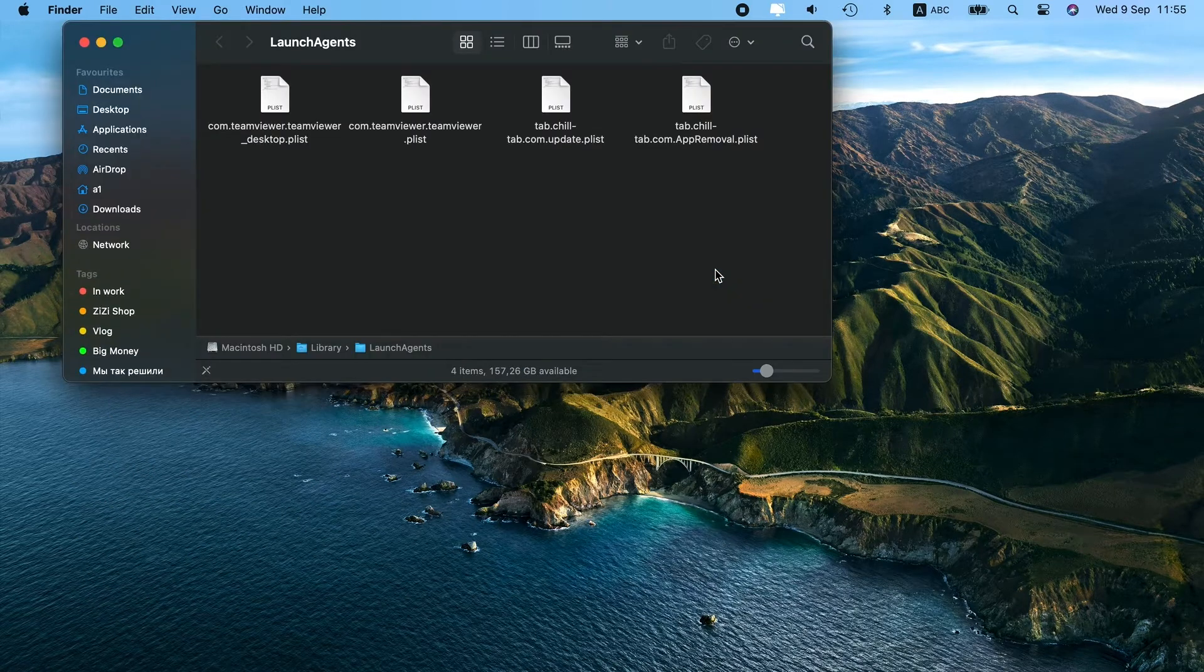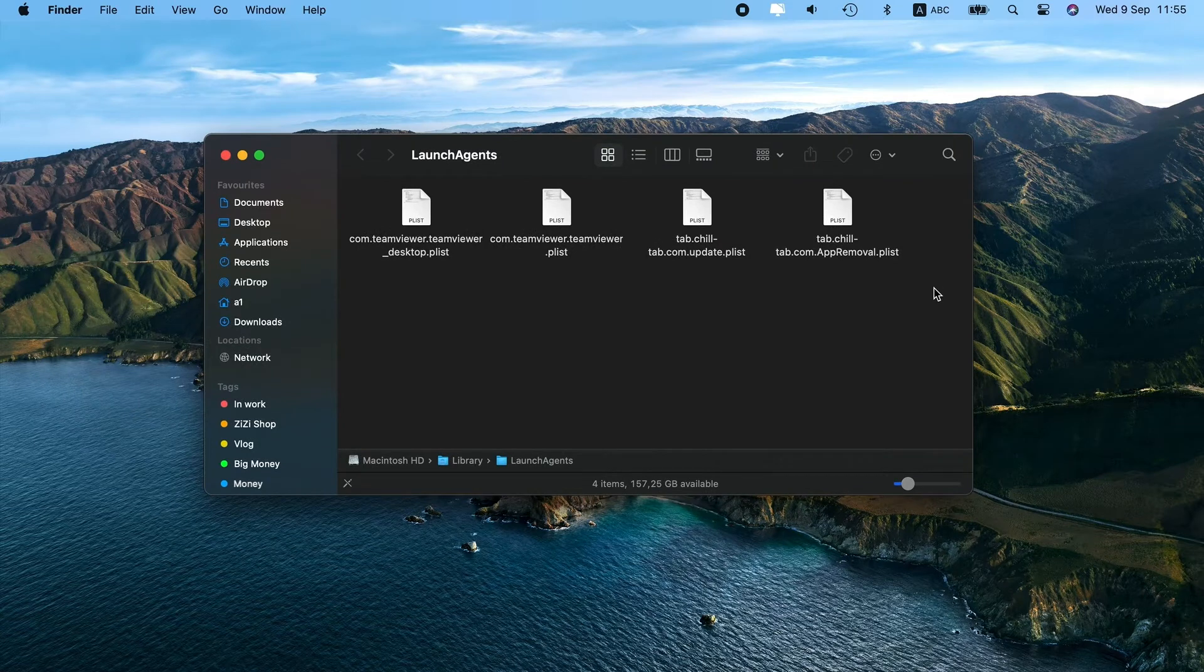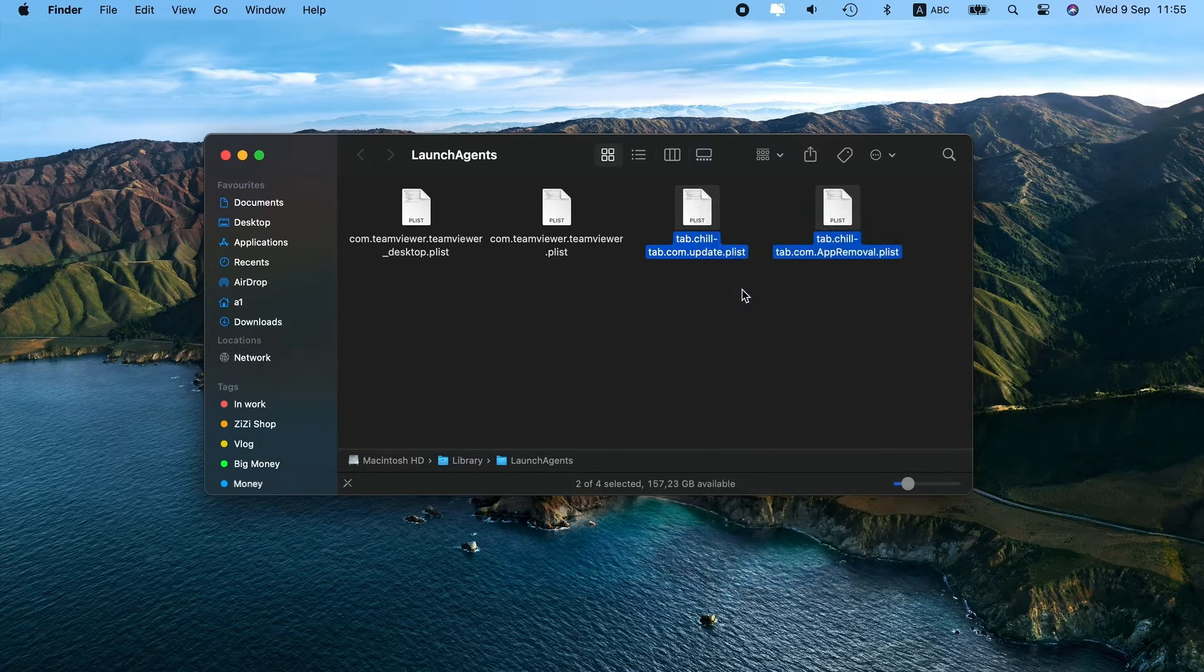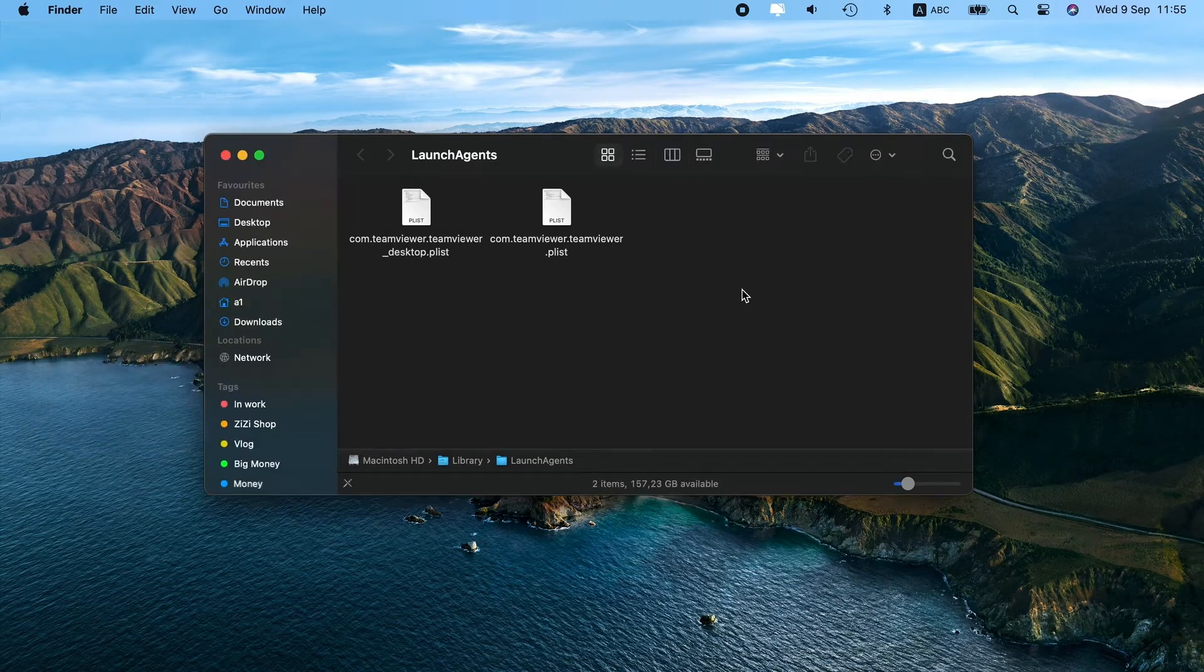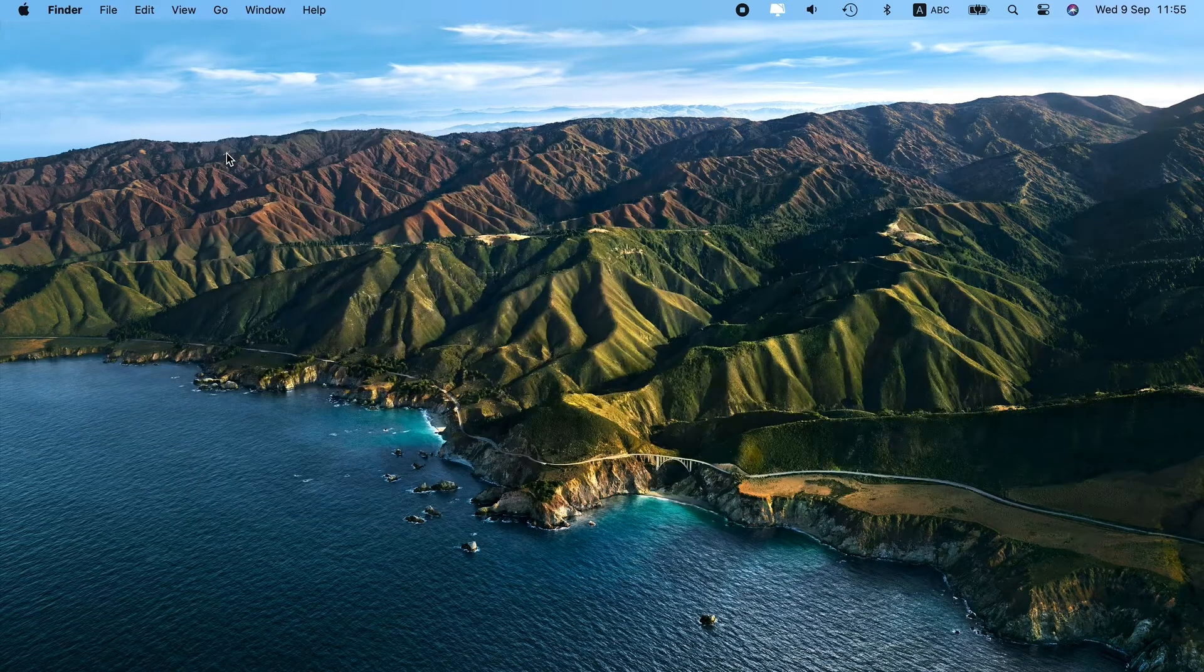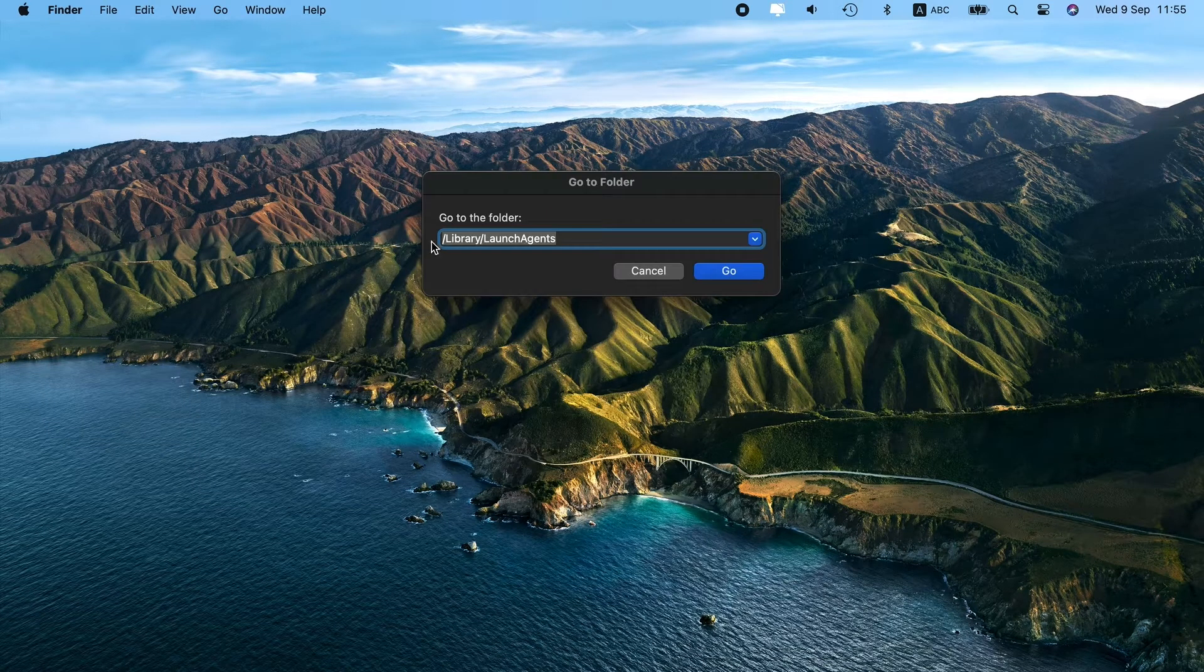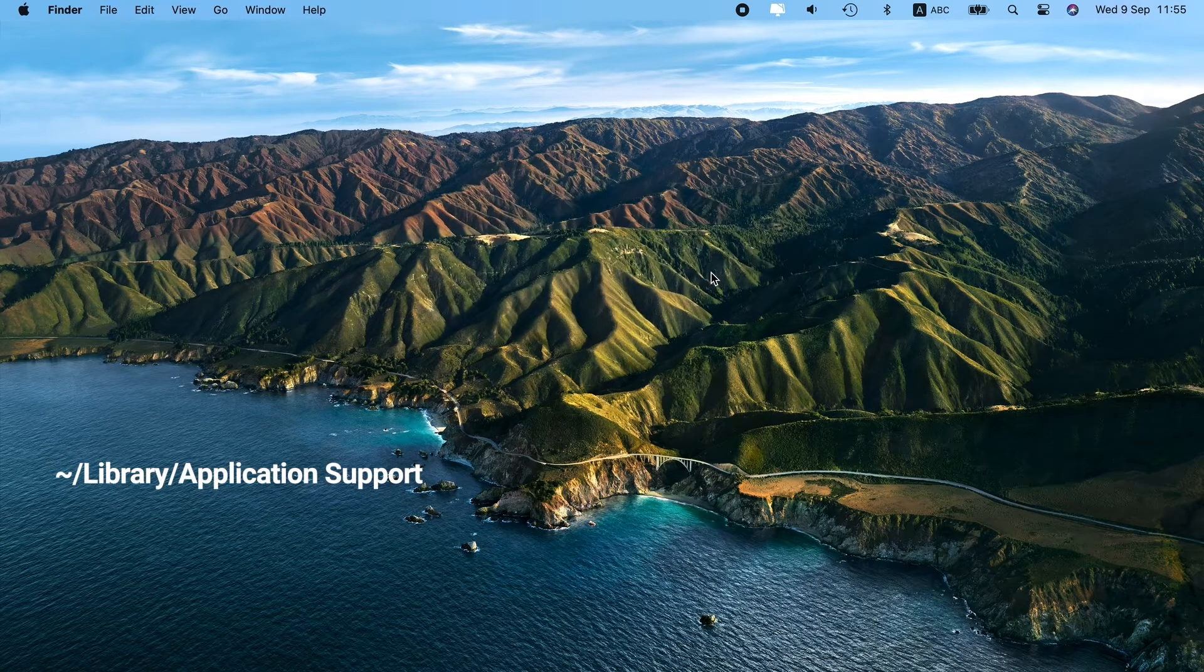Now, press the Go button to open the Launch Agents folder. From there, look for these files and drag them to the trash. Find the whole list in the video description as well. Now, choose Go to Folder again and paste another line. Find and trash these files.